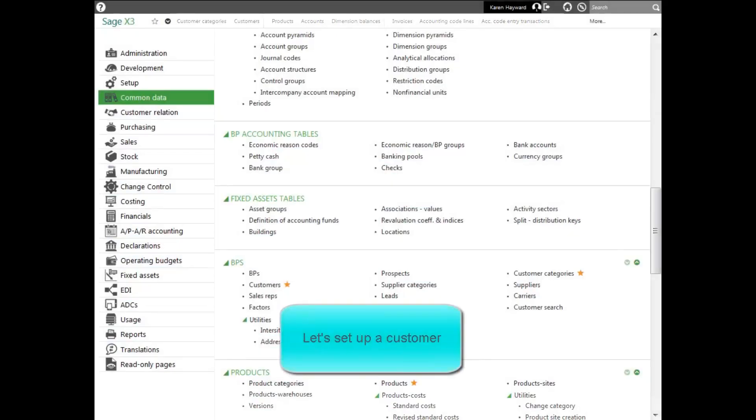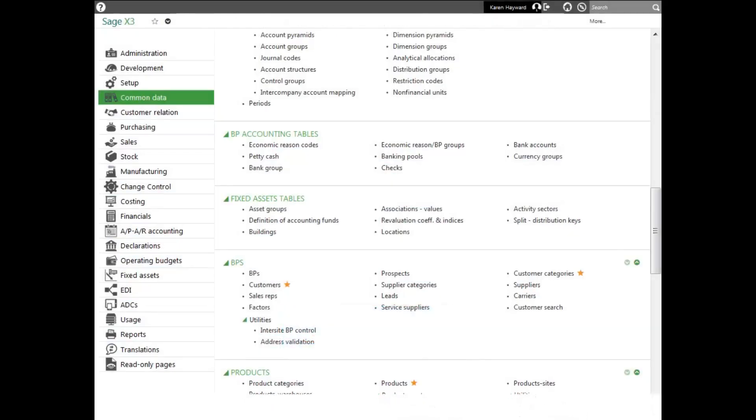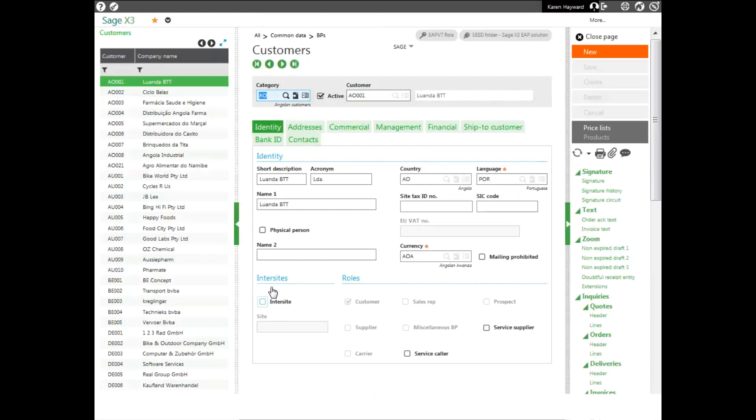To add or modify customers, select the Customers function in the Common Data menu. To add a new customer, click New in the right-hand panel.